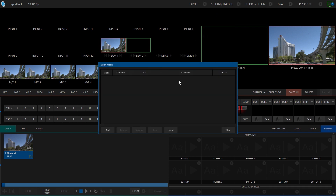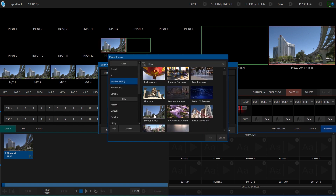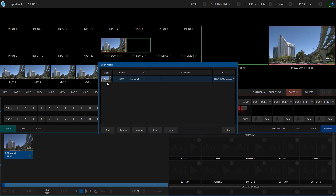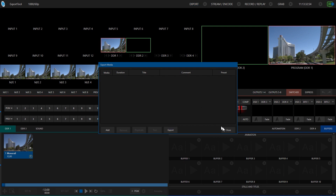Now we can load in the media and export it out. I'm going to hit Add and go find a clip — let's use the monorail shot here. I could load in multiple clips if I wanted to. Over on the side, you can choose the different destinations you've set up, and you could even set up different ones for different clips. When you're ready, you hit Export, and this will start converting that file and saving it off into that directory.